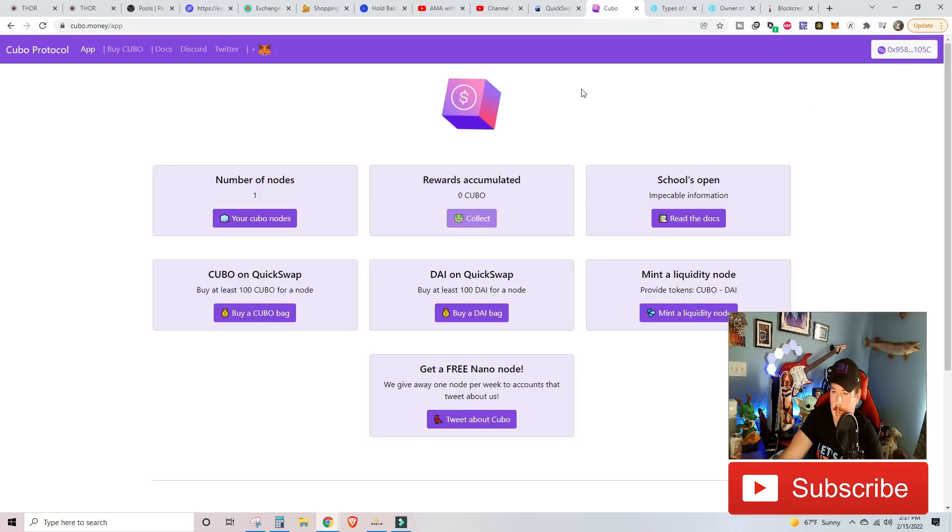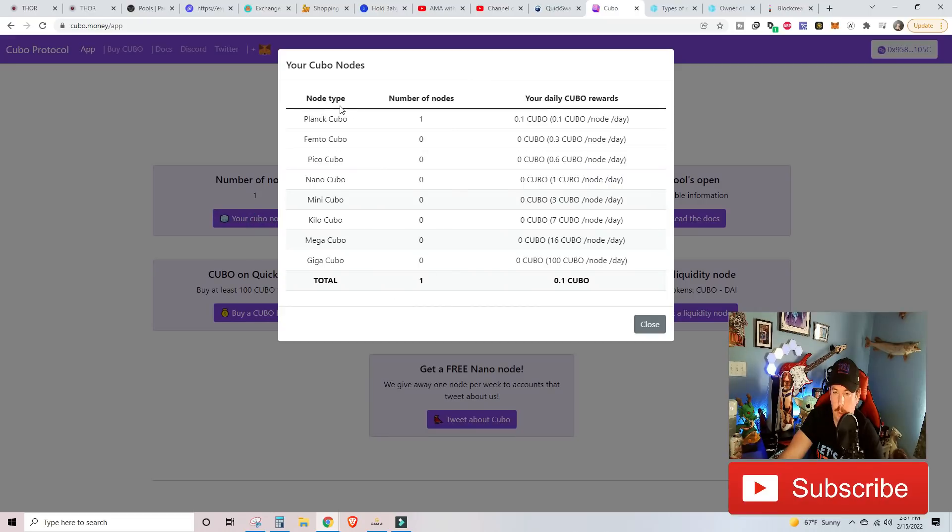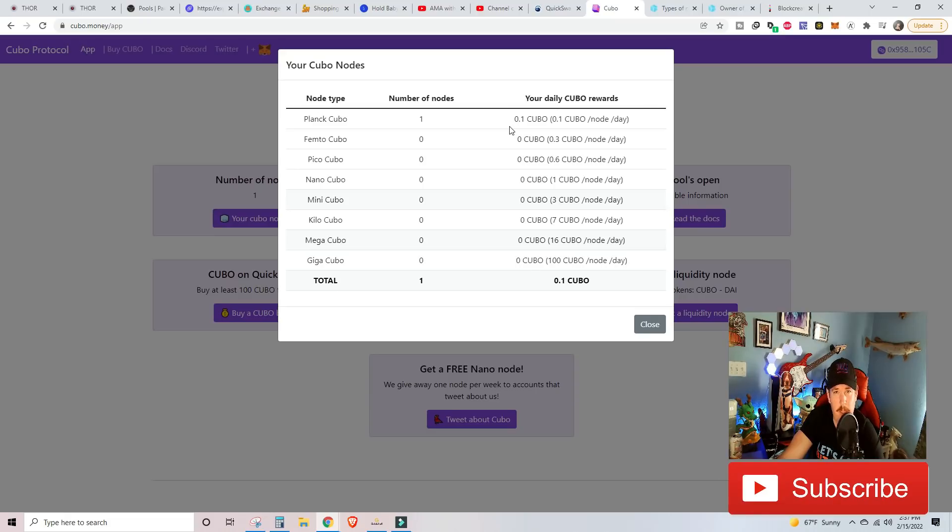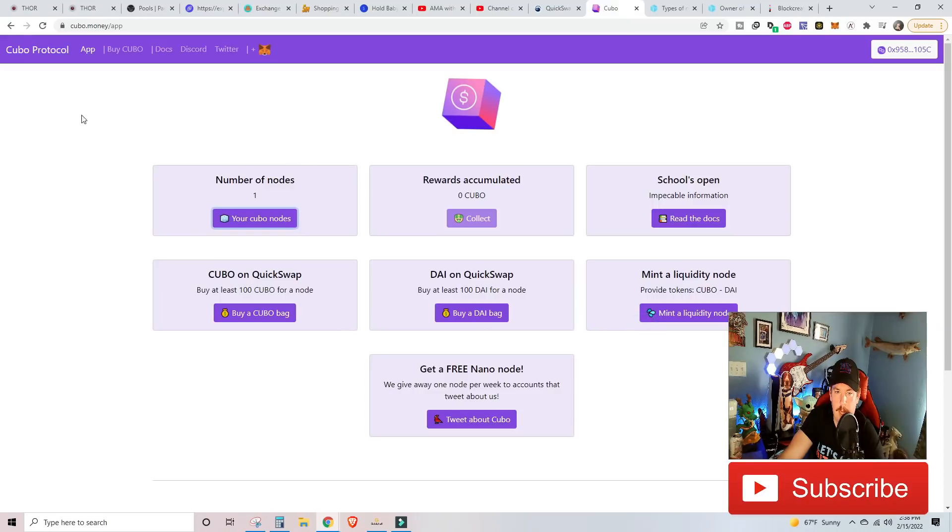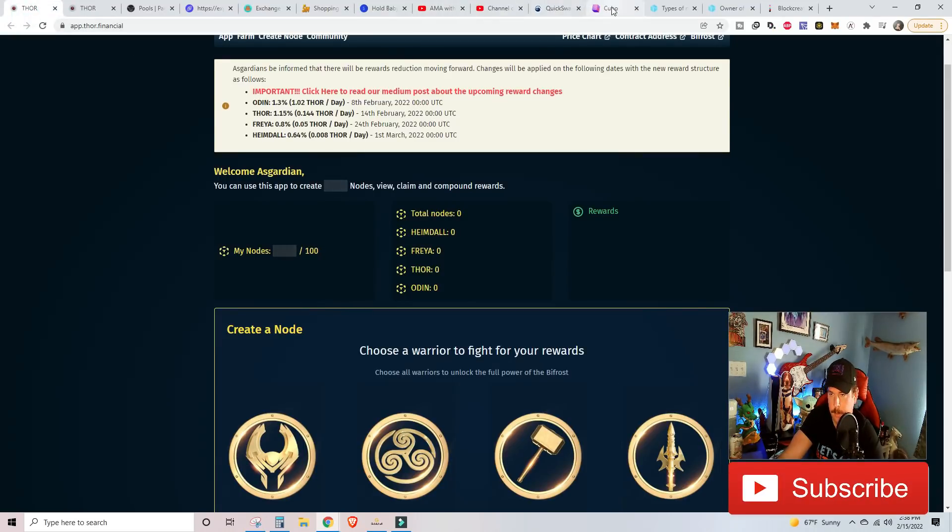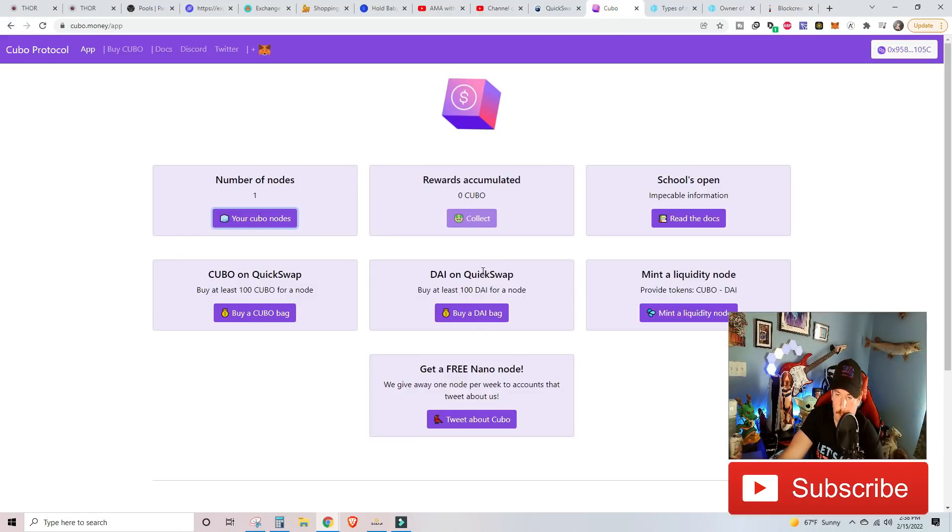We have a plank Kubo and it's real simple. So we pull up the app up top of the main screen. It'll be launch the app. This is what the app looks like. Number of nodes, your Kubo node right here. I've got one plank. It's getting 0.1 Kubo a day. And what happens is this 0.1 Kubo a day is paid out at midnight, I think, on GMT time for myself. And then they have quick links and everything here for the Kubo and QuickSwap, DIA and QuickSwap.